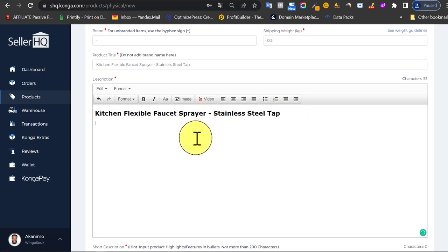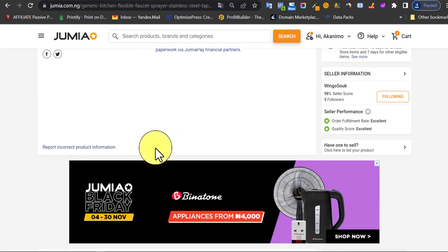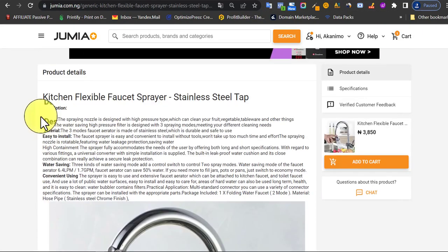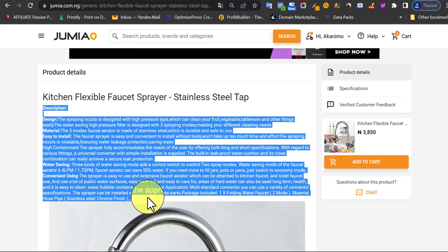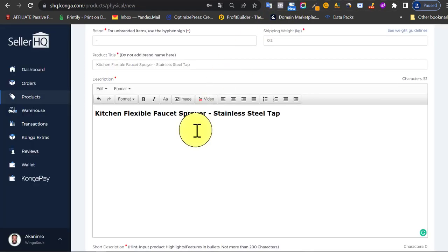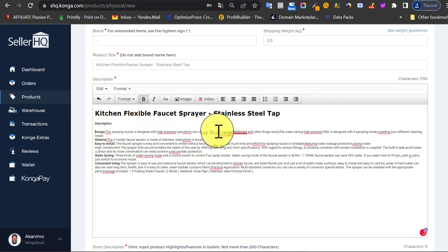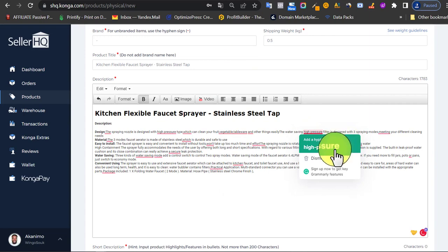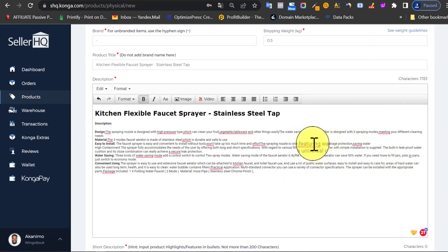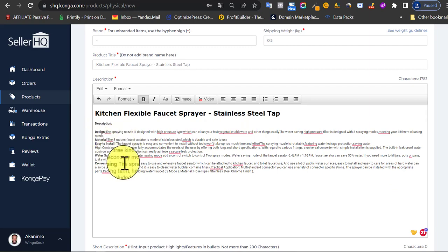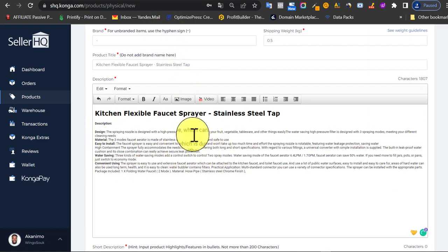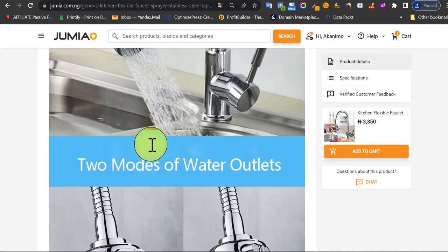Click Enter to go to the next line, then go back to Jumia and copy the description details. Come back to Conga and paste them. I need to remove some formatting markers — those are appearing because I have Grammarly installed. I'll clean those up and come back. Done with that. I like adding images in the description as well, similar to how we do it on Jumia.